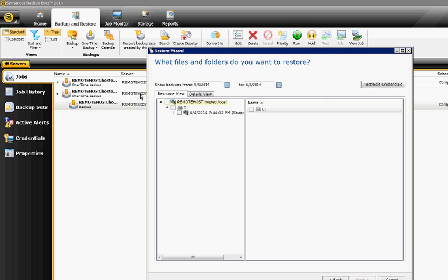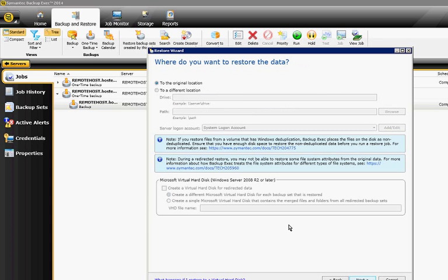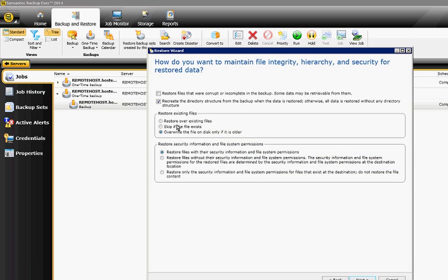That's the easiest way to go. So all we had was the temp folder. We'll go ahead and choose Next. We want to restore to the original location. And we can restore files that were corrupt if we want.